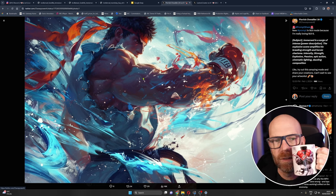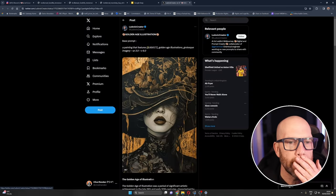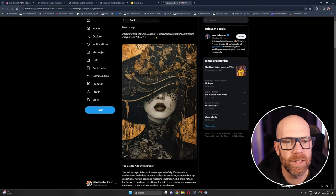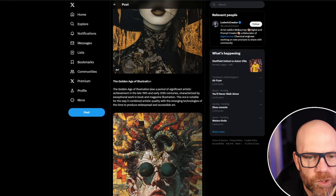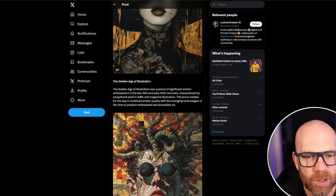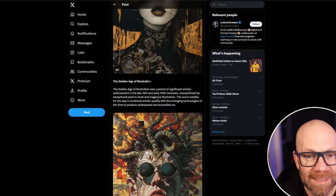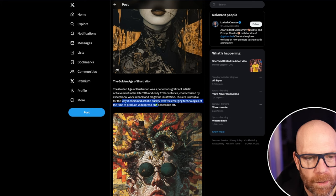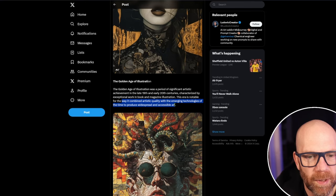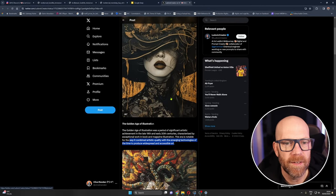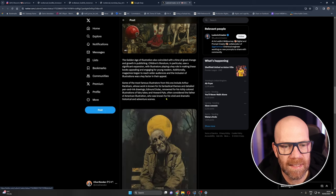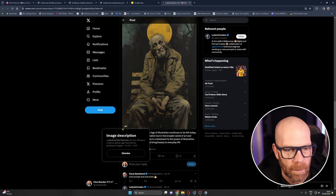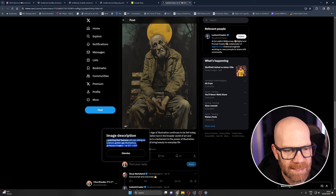I should go back to the original prompt, look there he is. Ryu on my Street Fighter mug. So Ludwig the creator here and he's going golden age illustration and he talks about the golden age of illustration was a period of significant artistic achievement in the late 19th and early 20th centuries characterized by exceptional work in book and magazine illustration. The era is notable for the way it combined artistic quality with emerging technologies of the time to produce widespread and accessible art. And then you've got these brilliant images.